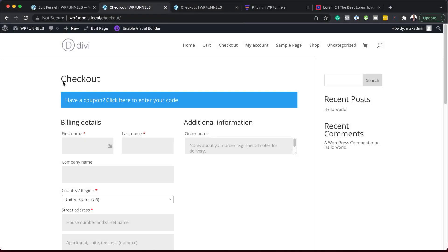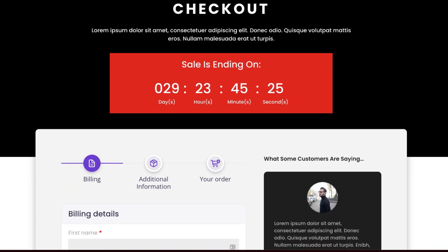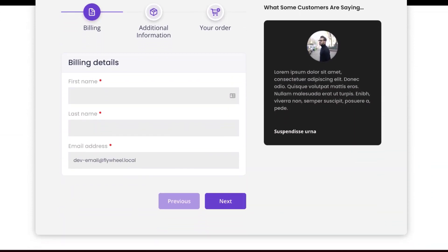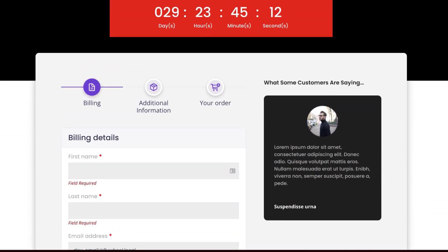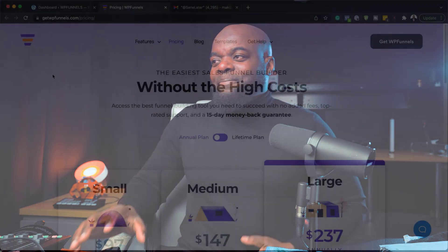What if you can change your boring checkout page from this to that using a few easy steps? That is what I'm going to be showing you in today's tutorial. I'm going to go through step by step how to set it all up, so without wasting time, let's dive in and get started.